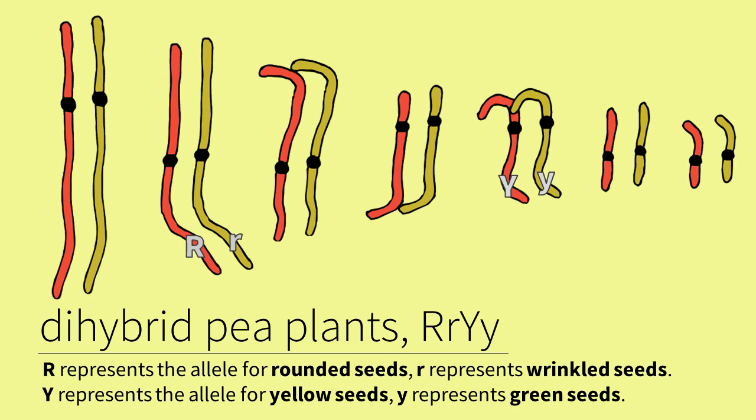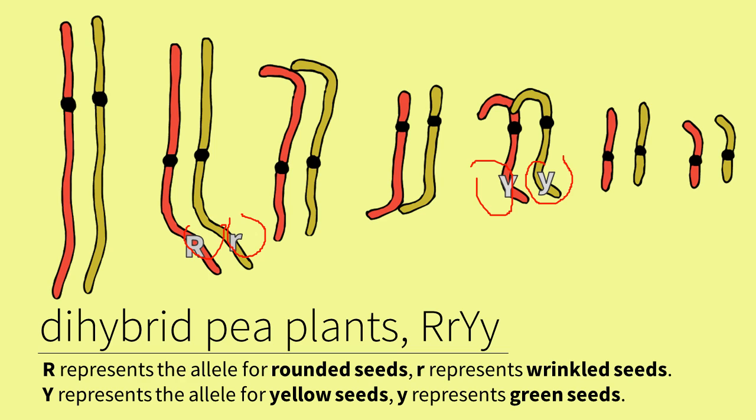The cross of F1 organisms produces the F2 generation. This generation will have a big R on one of its homologues and a small r, and a big Y and small y on each of its homologues of another chromosome pair. This means it is a dihybrid, and it is heterozygous for two traits.